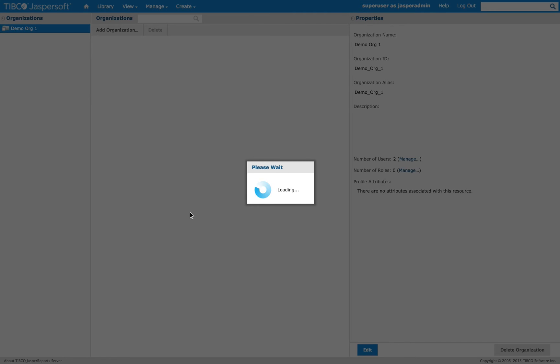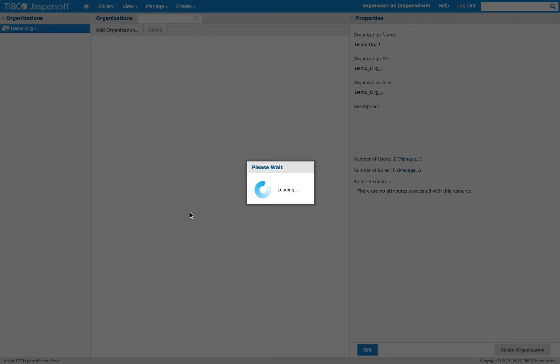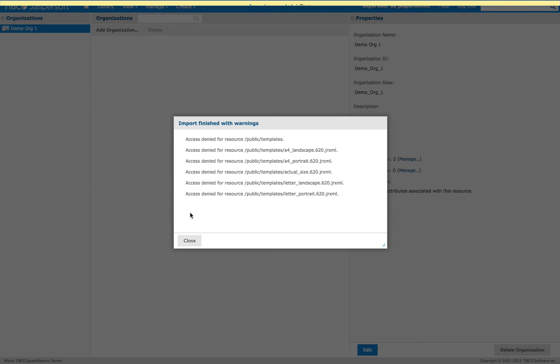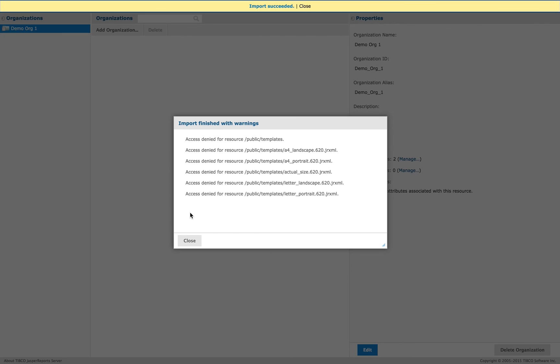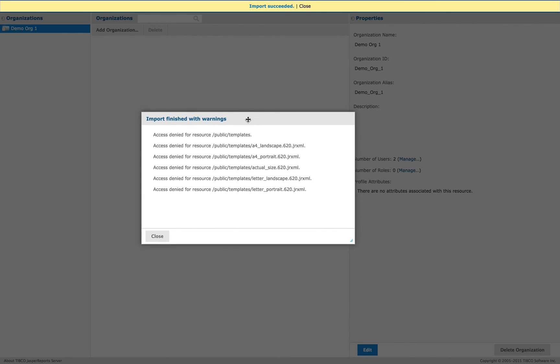Again, it should only take a minute at most. And as we're doing this, I should mention that all of these options are also available through the command line. Okay. We can see some warnings here, but they're expected. We cannot overwrite these resources because of privileges, so we just close this.